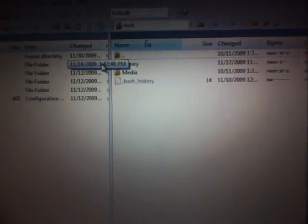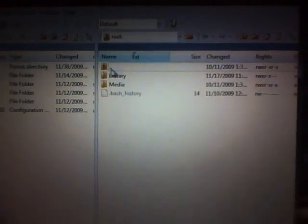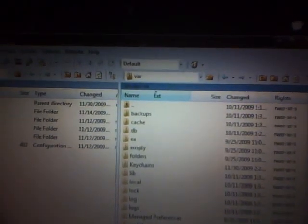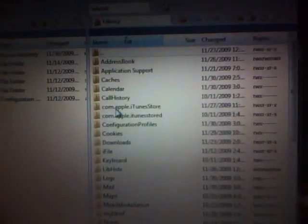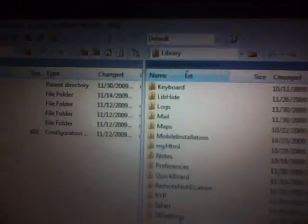Now once you have SSH'd into your phone or iPod Touch, all you're going to do is backspace once, slide down to mobile, and then into library.